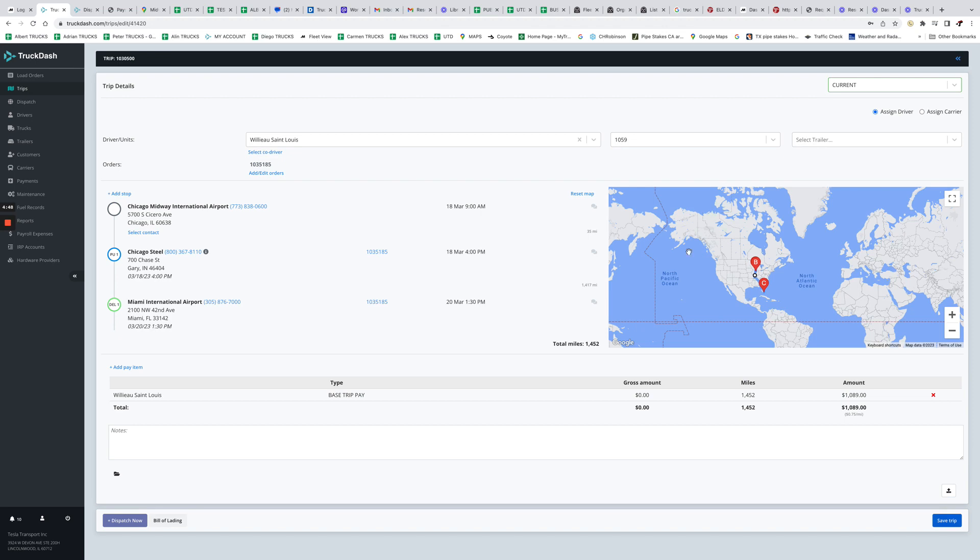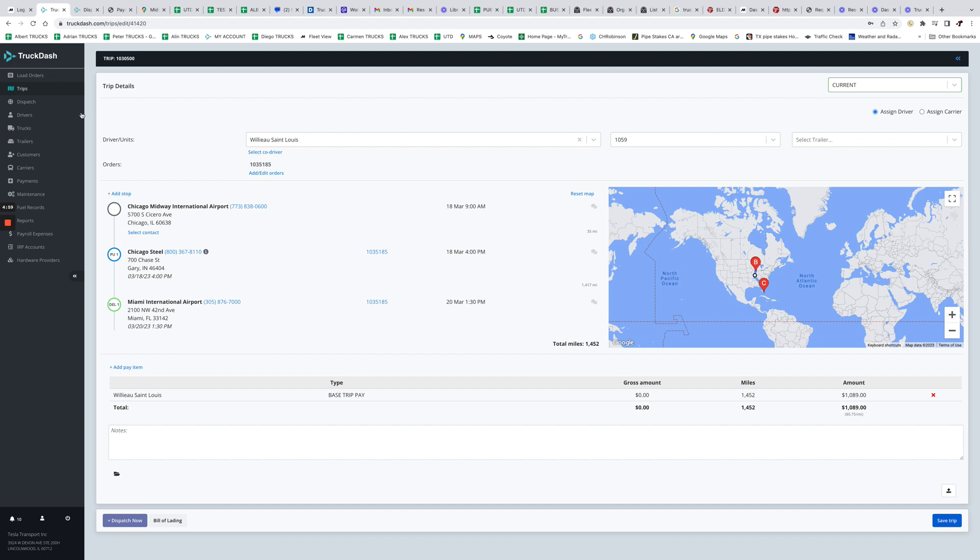So now we're gonna go ahead and save it. And what we have now, it's this current trip made by this driver. If your system is integrated with one of the ELD providers, currently we have Motive and I think Truck Assurance.